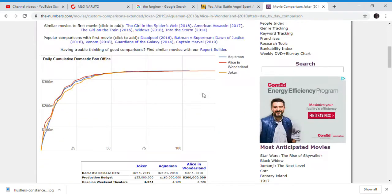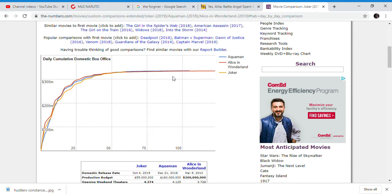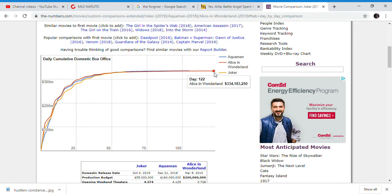At the end of here, Alice in the Wonderland must have had some major rereleases, which it probably did, because Alice in the Wonderland is longer than Aquaman. You can clearly tell by here, Alice in the Wonderland is longer than Aquaman.